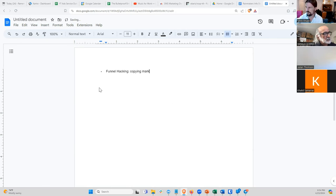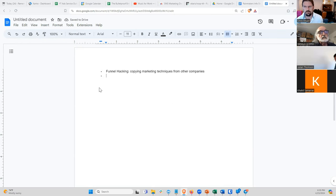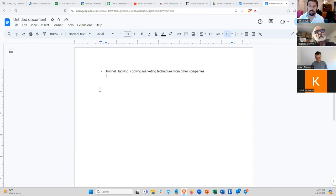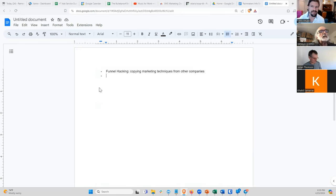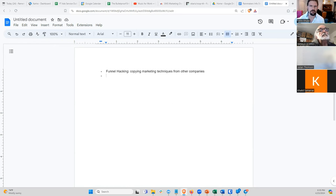Funnel hacking basically means copying marketing techniques from other companies. There's that famous expression: good artists copy, great artists steal. The same is kind of true for marketers — hardly anybody is reinventing the wheel. If you're trying to start a new business, or even if you have an existing business, it makes a lot of sense to look at what other businesses are doing, both within your industry and outside of it, and figure out what elements are working.